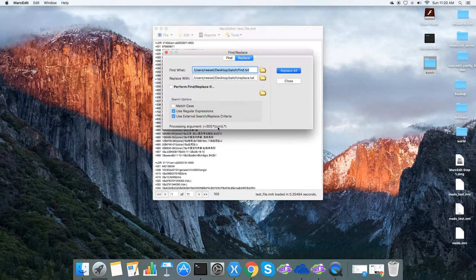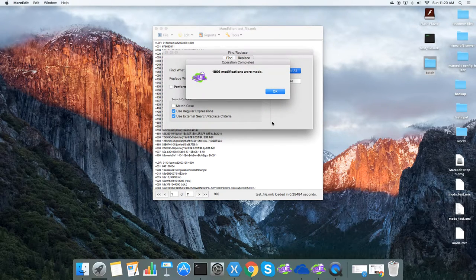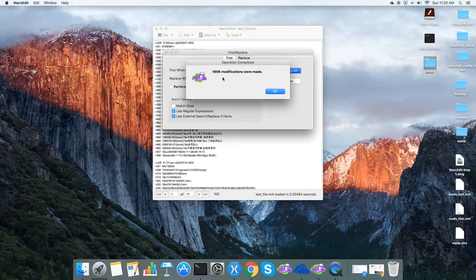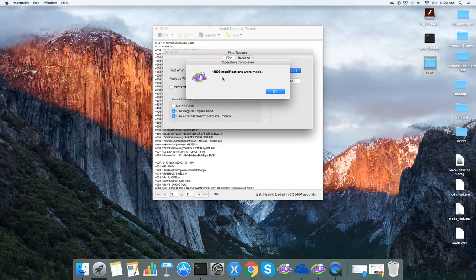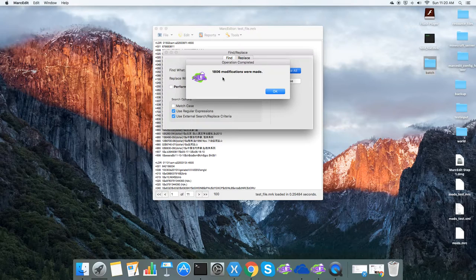And you'll see that it tells me which argument it's processing. And then it's finished. It gives you the total number of modifications made across all of the criteria that you've created within those two files.